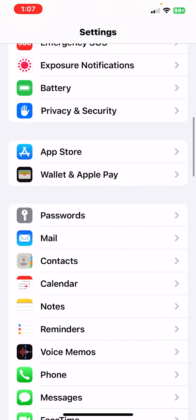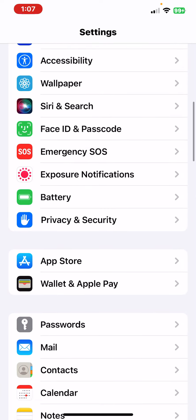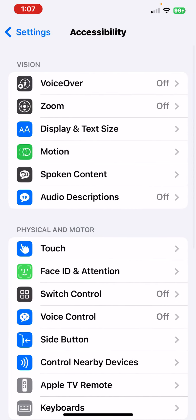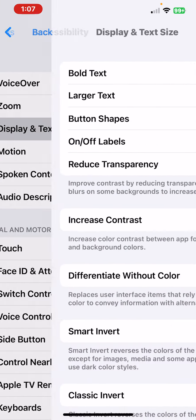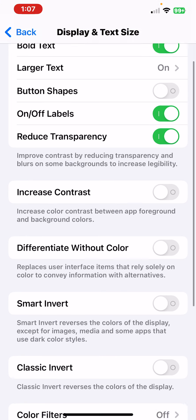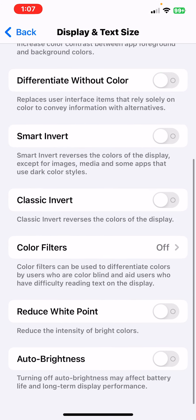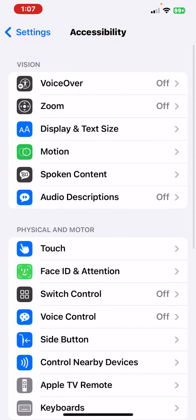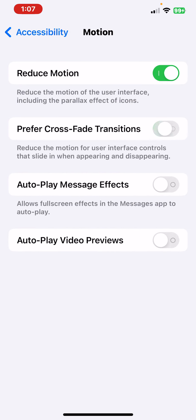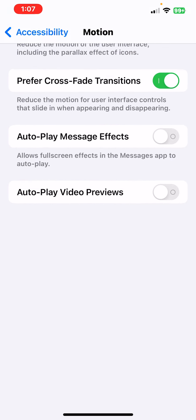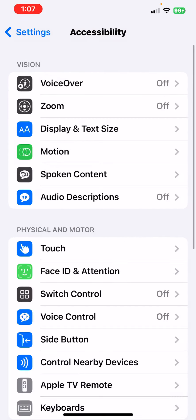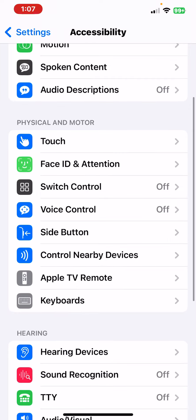Also go to Accessibility, go to Display and Text Size, scroll down and make sure Auto Brightness is turned on. Then go to Motion, make sure that's on.